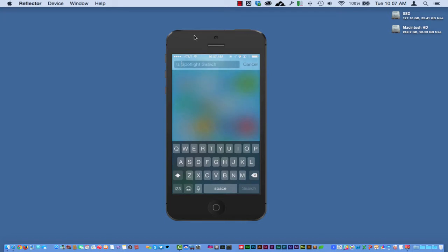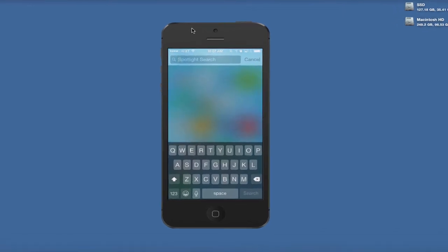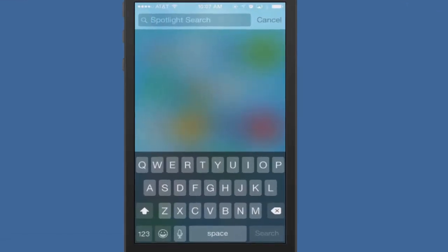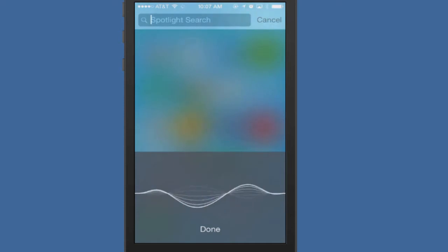What I can do is I can say, let's use Siri here: Barack Obama.